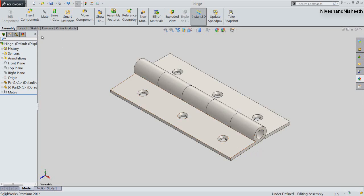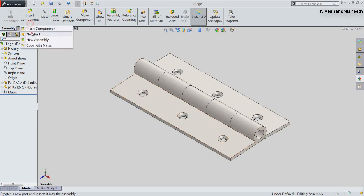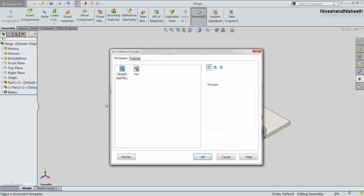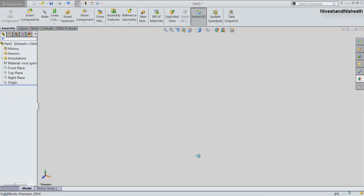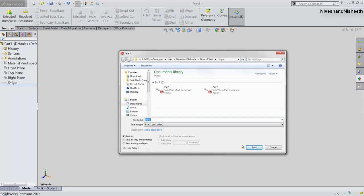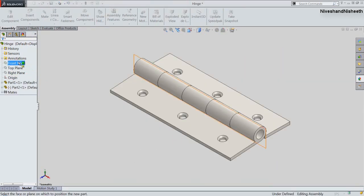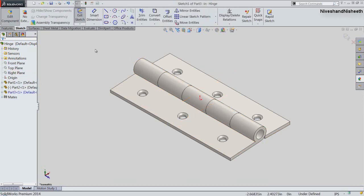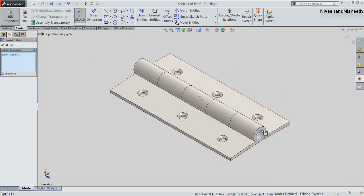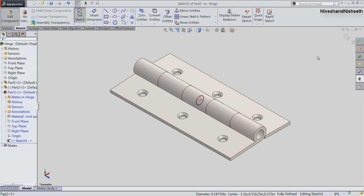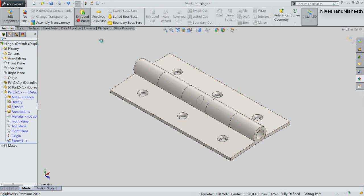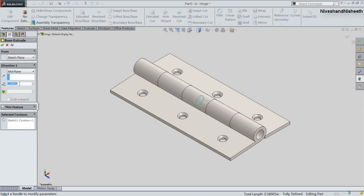Now we will create a new component in this assembly by activating the New Part command. Click OK. Save the part and name it Part3. Choose the right plane of the assembly to set the position of the new component. Take the project of the inner hole edge, finish the sketch, and activate the Extruded Boss Base command. Select the circle, choose the Mid Plane option, set the depth value to 3 inches, and click OK.